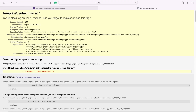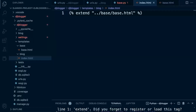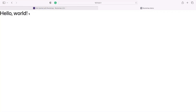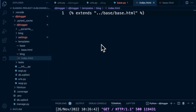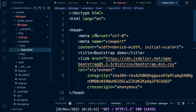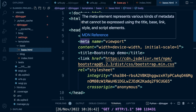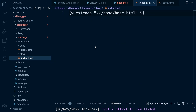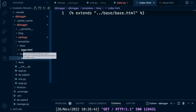You can see the error: 'invalid block tag on line 1: extend — did you forget to register or load this tag?' The reason is it should be 'extends' not 'extend'. Let's fix that and refresh. Now you can see 'hello world' is much bigger and bold, because we're now inheriting all the code from the base and it's being included in the index page.